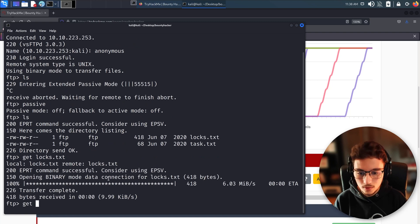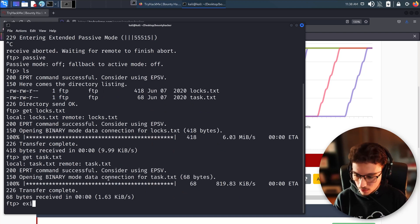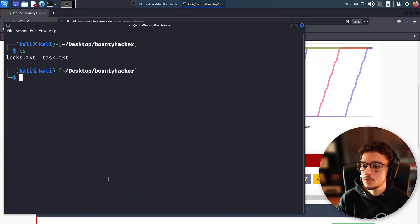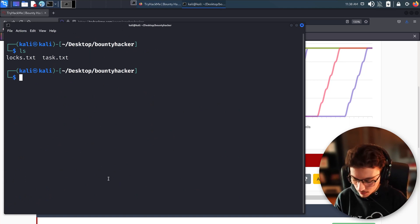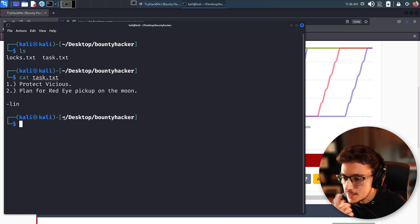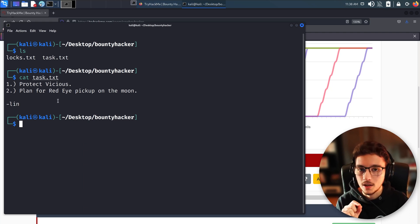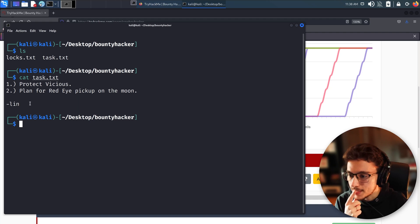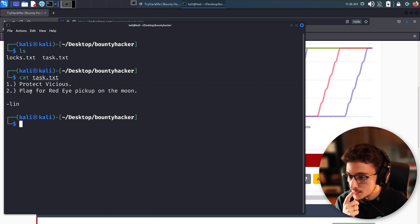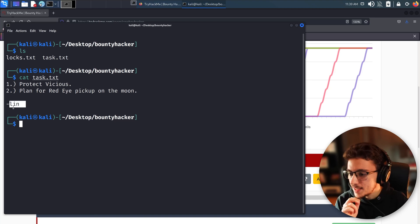Let's download those two files using the 'get' command. Once we exit FTP and check our directory, we have locks.txt and task.txt. Let's start with task.txt. This is a task list — and we were looking for whoever wrote a task list. It lists tasks like protecting Vicious, planning for Red Eye, and picking up on the moon.